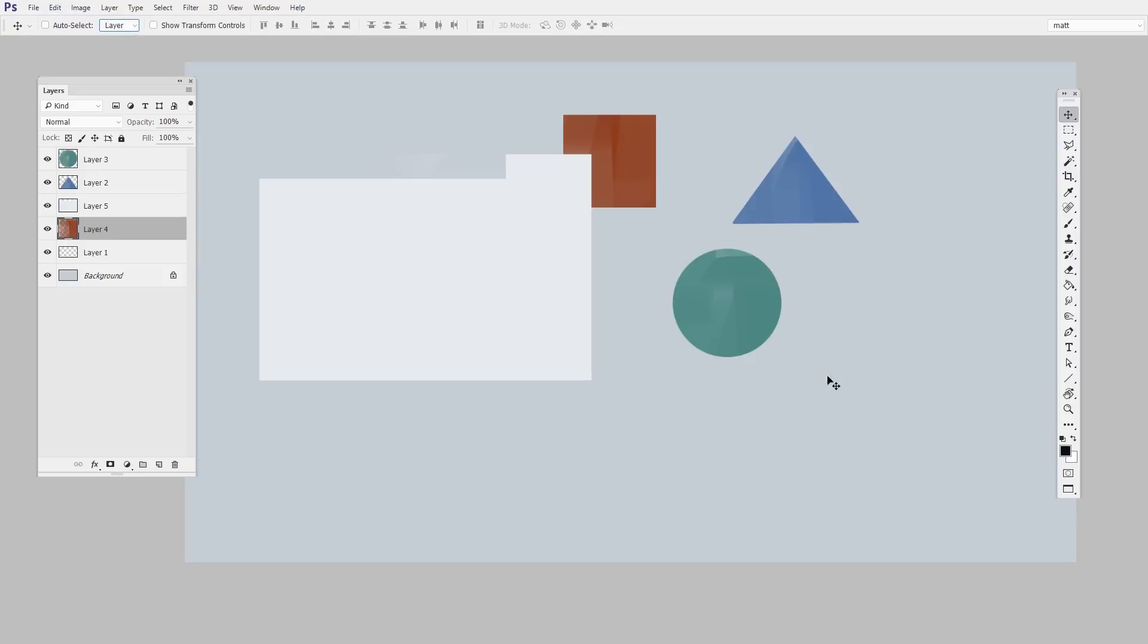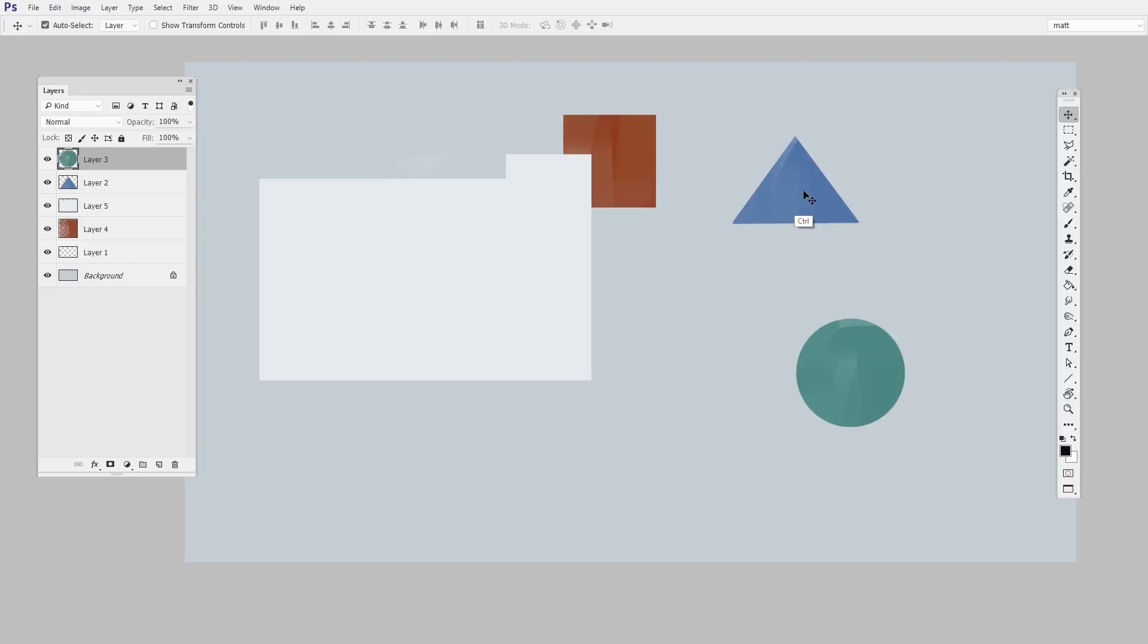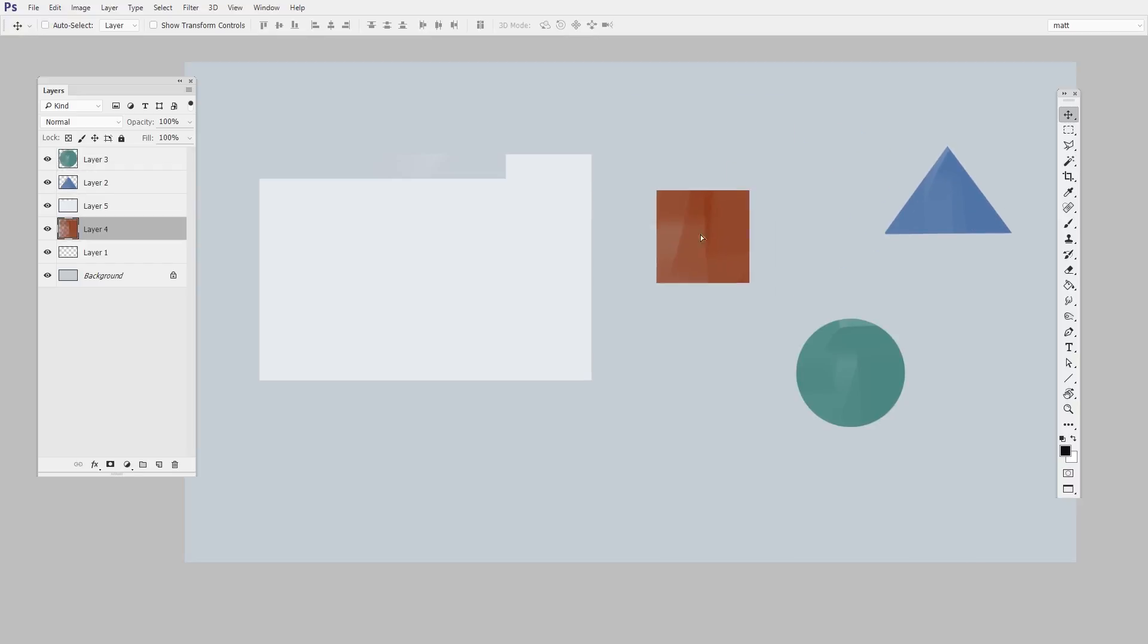And what this means is when I hold down control or command on a Mac and click on something like I'll click on this green circle here, control click, it automatically selects the right layer. So now I can let go of control and I'm just dragging as normal. Try this again, I'll go for the blue triangle, control click. So this is an easy way to balance the control of working only on one layer and also not getting so cluttered here on the left.